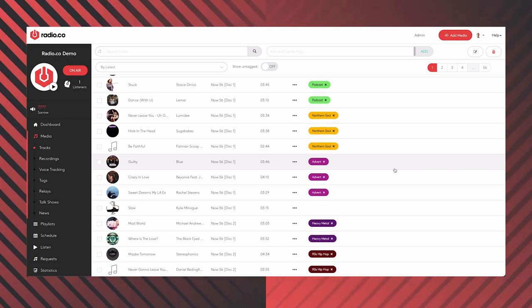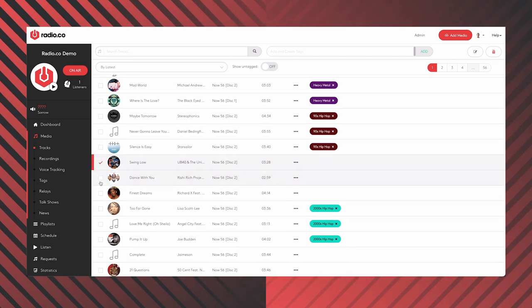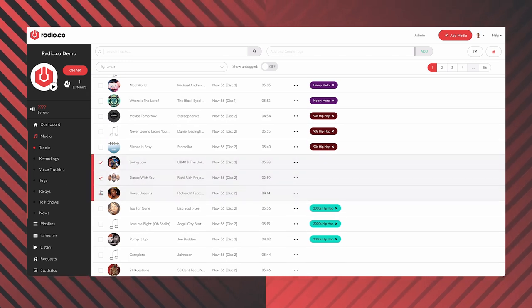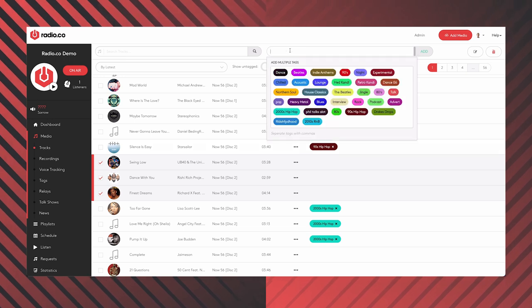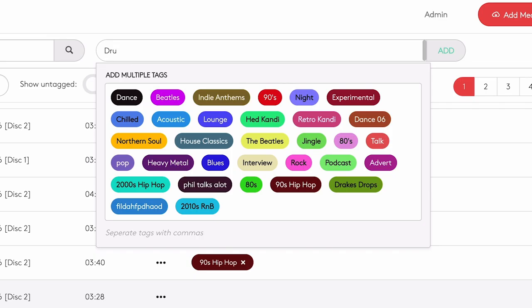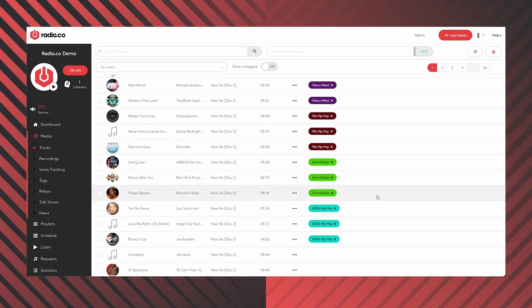So if I was to upload, say, these three tracks here, I can literally type in anything to be these tags. Say, for example, these were drum and bass tracks. I'm going to type in 'drum and bass,' click 'Add,' and there we go — it's now created a tag called 'drum and bass' and attached it to these three tracks here. It's kind of created a folder.